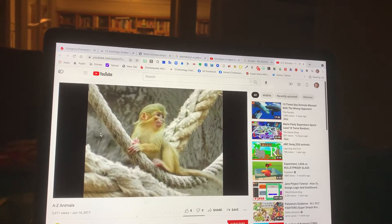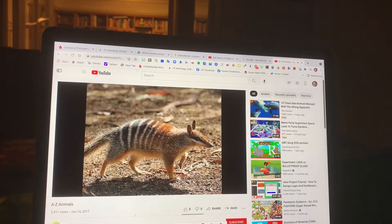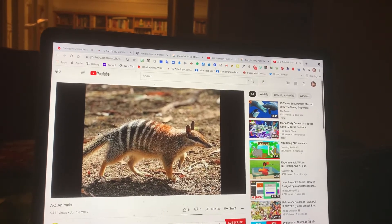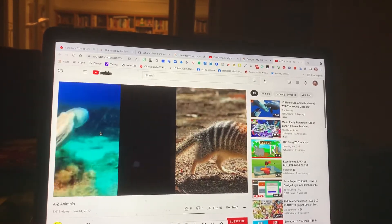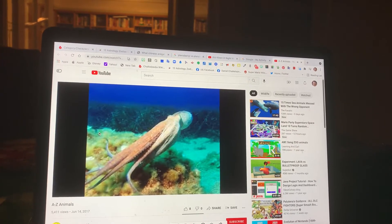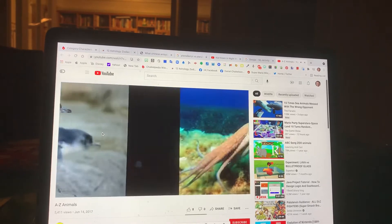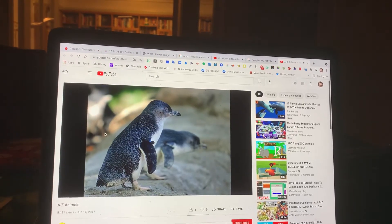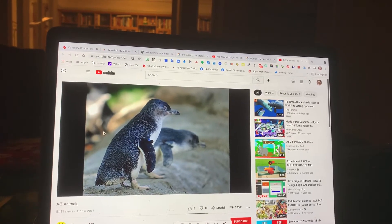M. Monkey. N. Numbat. O. Octopus. P. Penguin.